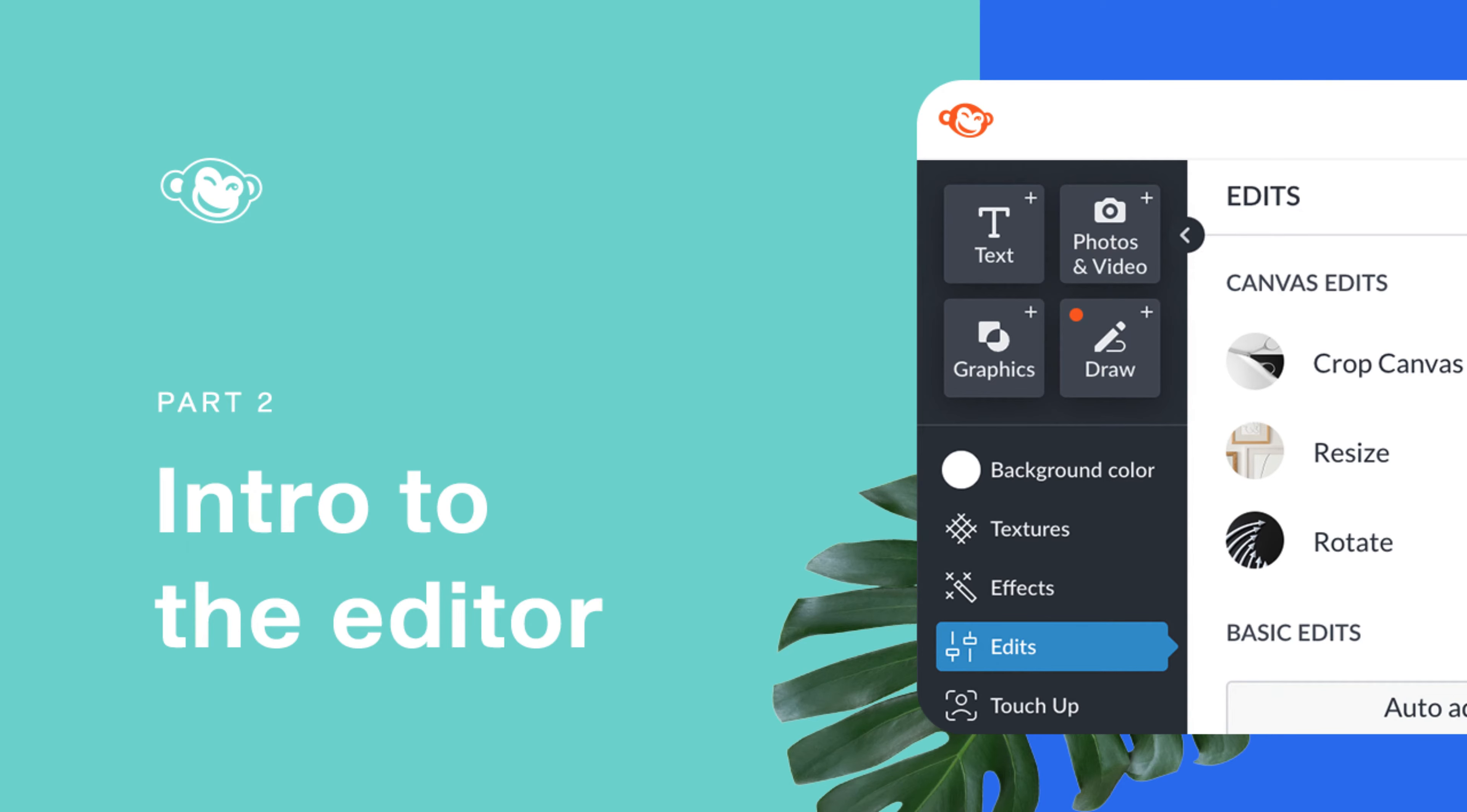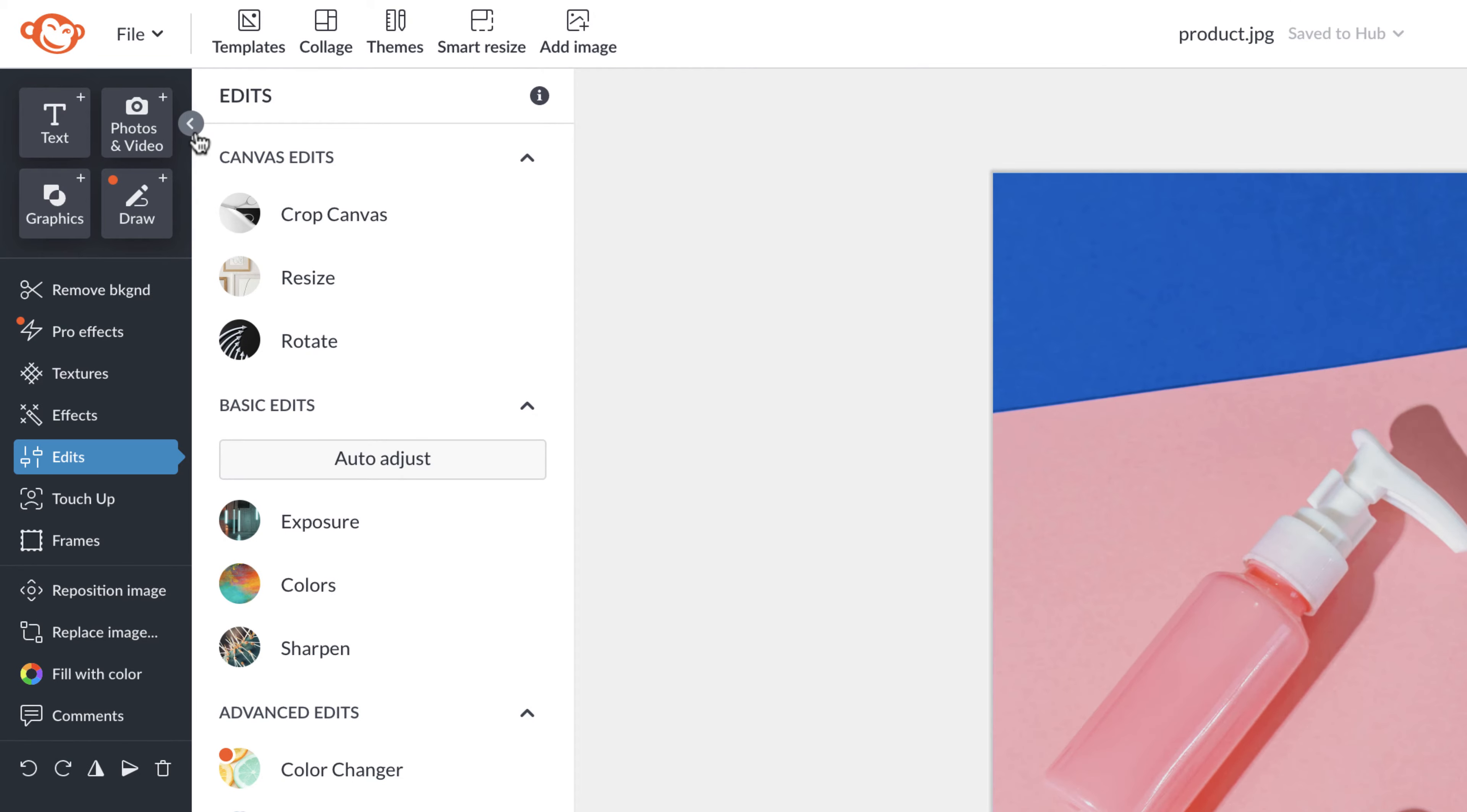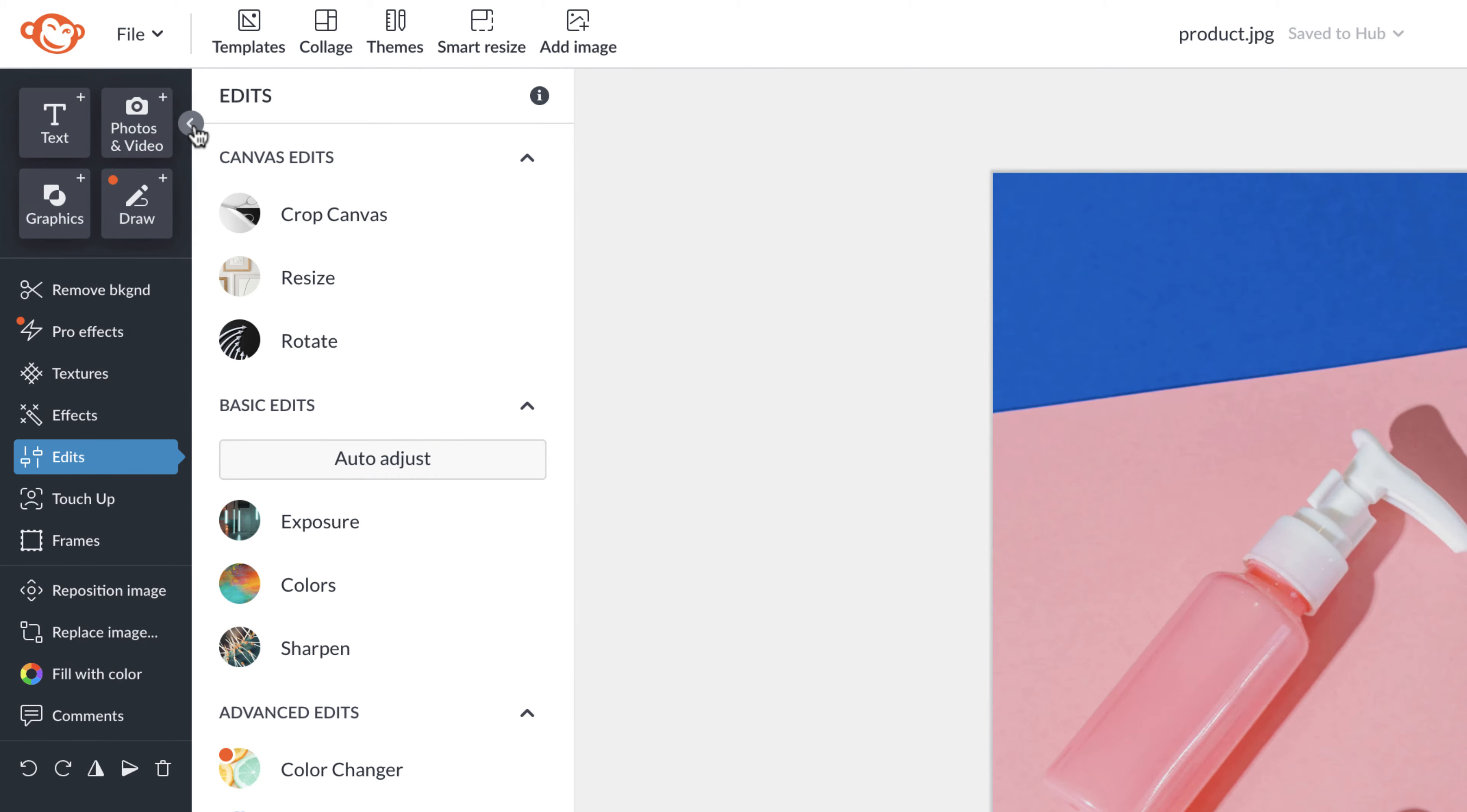In order to become a PicMonkey Pro, we need to start with understanding the editor tools. You'll see them on the left. You can click this caret to collapse and you can click on it to expand the entire sidebar.